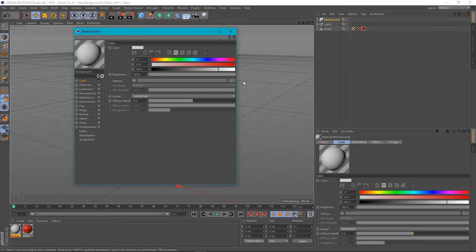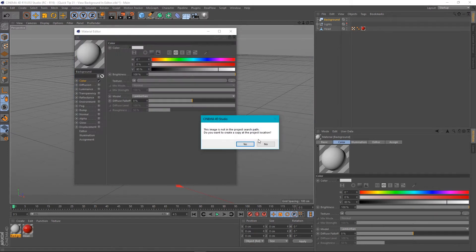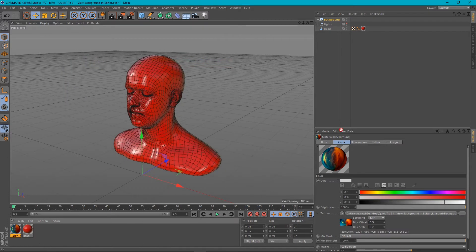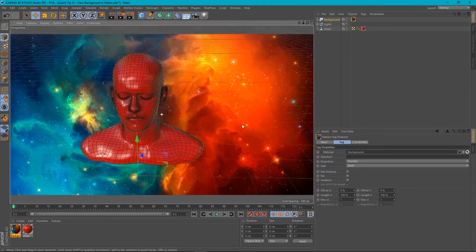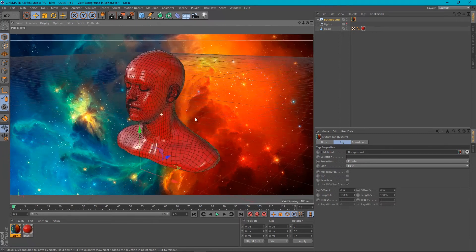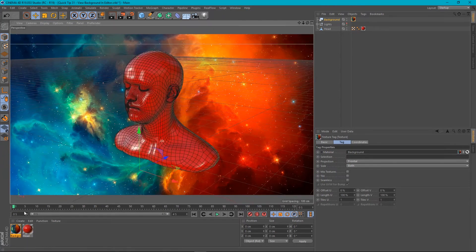Okay, so in the color channel here, if I open up and add a background to this and apply this material to our background, the background is visible in the viewport, which is exactly what you'd expect.